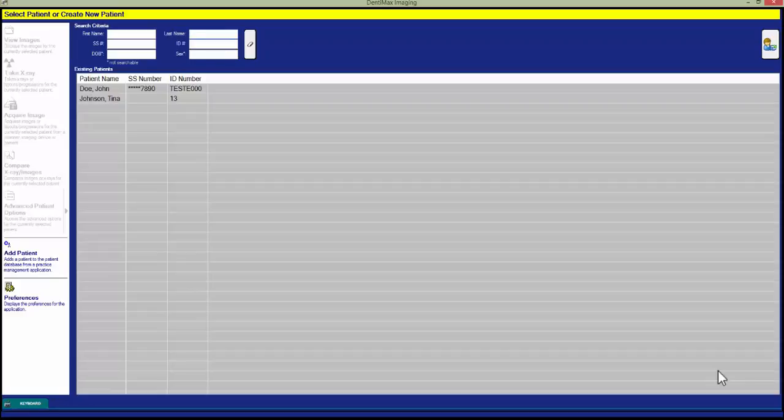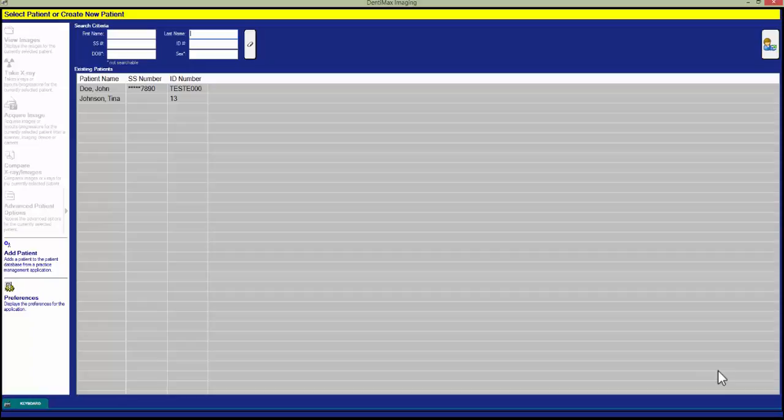In this video, we're going to cover how to take an X-ray with the Dentimax imaging software. In order to do so, we must first select the patient for whom we want to take an X-ray.